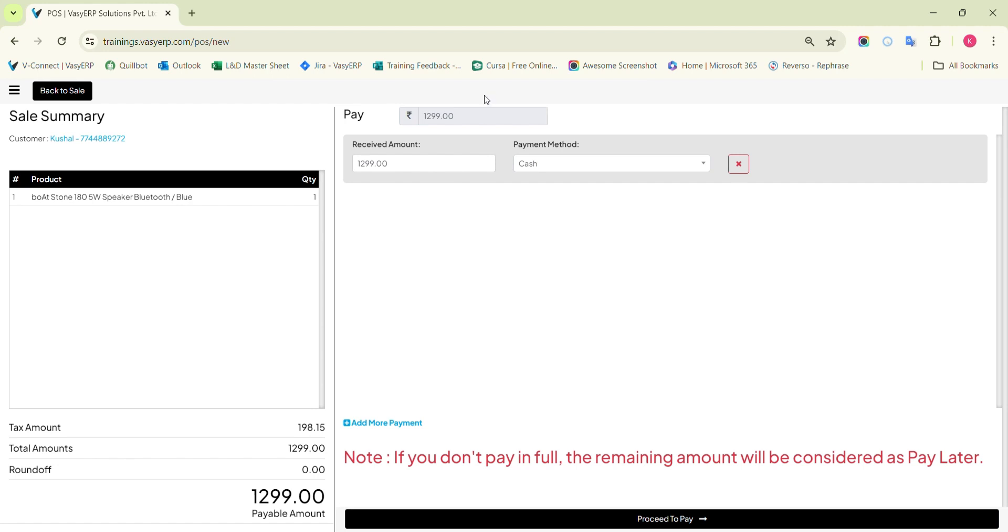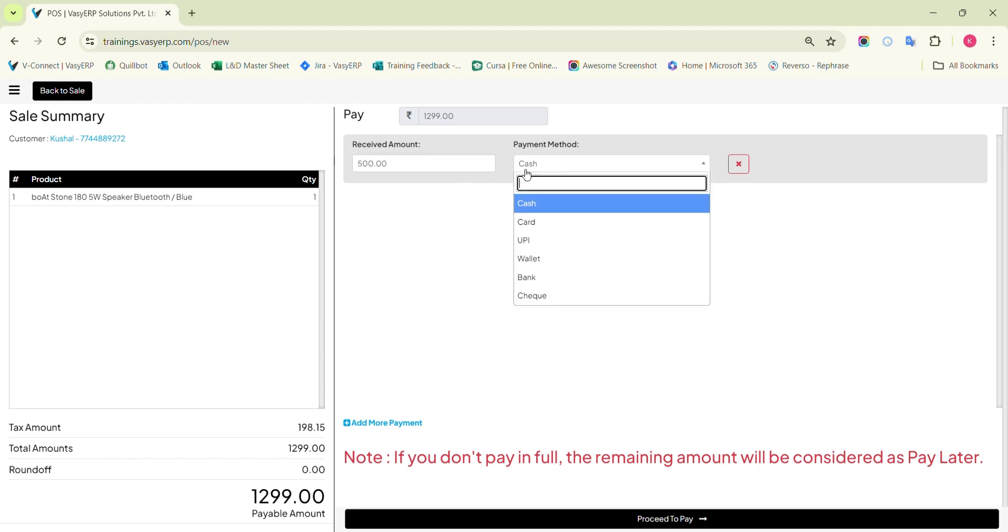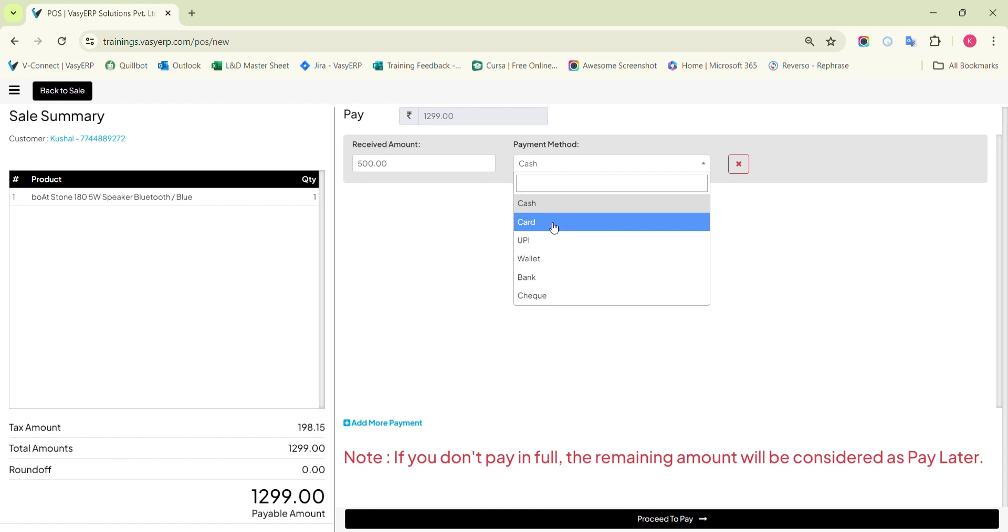Now, POS will by default assume that the entire amount is paid in cash. However, you can change the payment method and the amount on your own. If you select any payment method other than cash, say for example card, you will get the option to mention the bank where you are receiving the money and the transaction details.